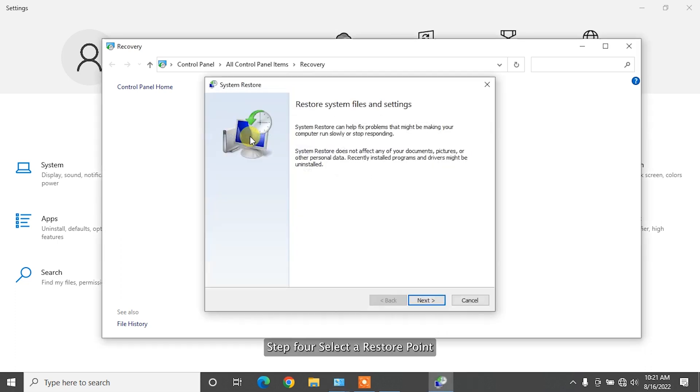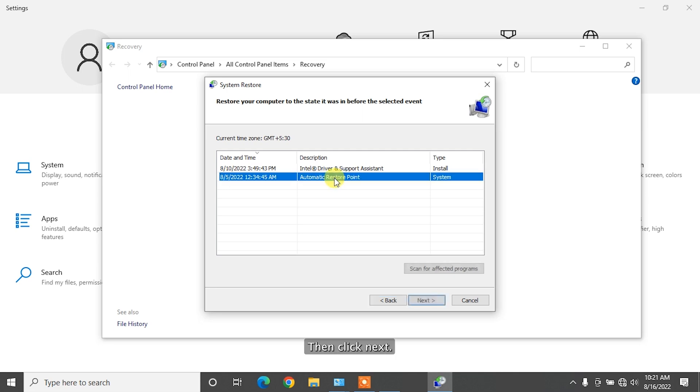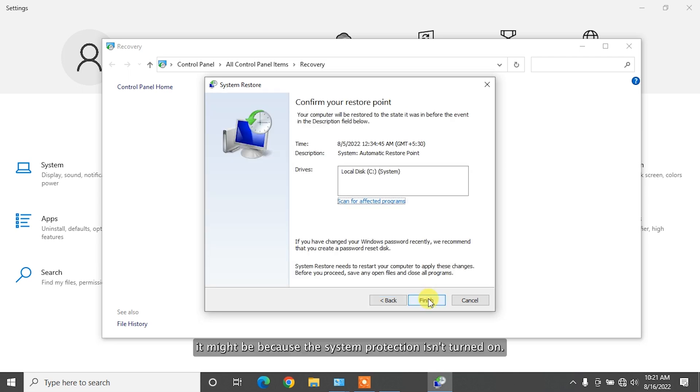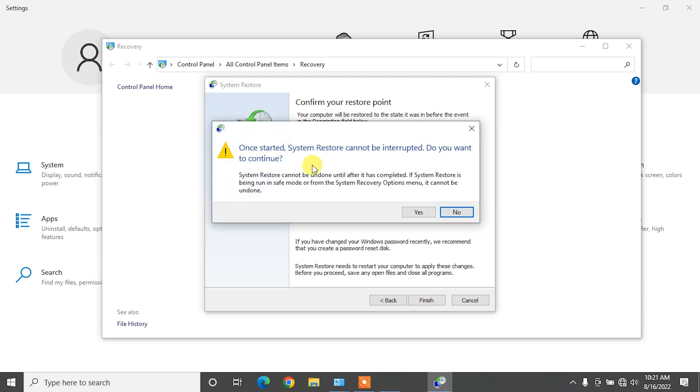Step 4. Select a restore point that was made before you uninstalled the program. Then, click Next. If you don't see any restore points, it might be because the system protection isn't turned on.